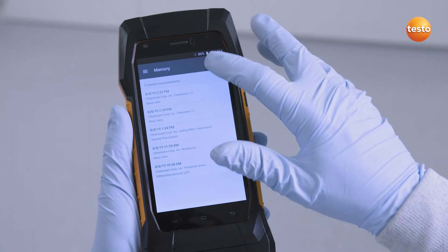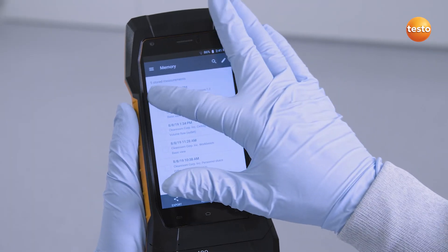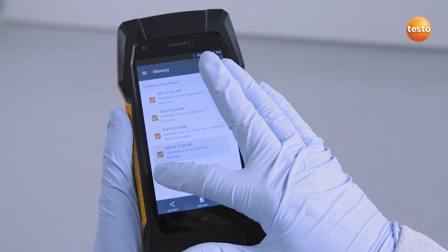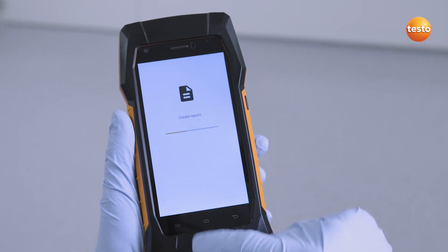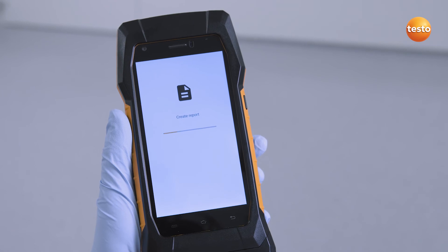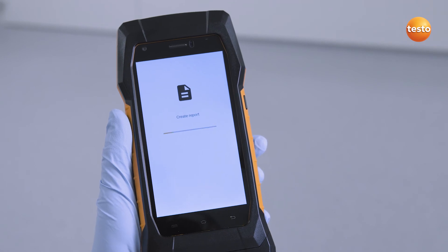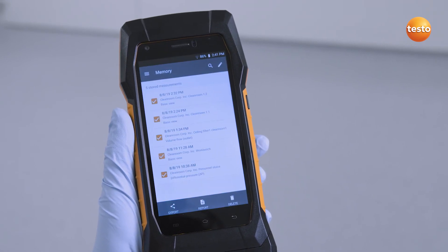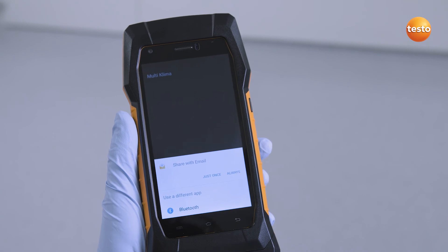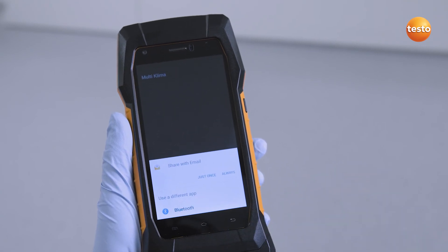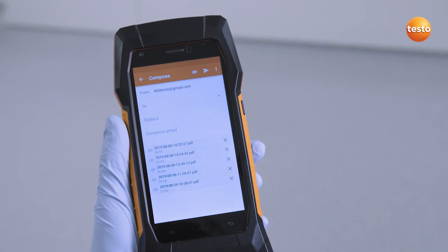The Testo 400 allows digital reports with all relevant information to be created quickly for all clean room measurements. You can send these as a PDF by email directly onsite.